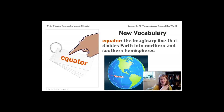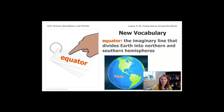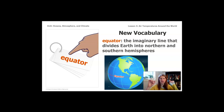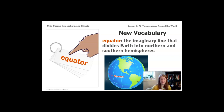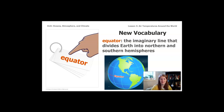As we're getting started, there's a new vocabulary word we need to learn: equator. Maybe it's one you already know. There's a picture here of the planet with a red line that says equator. The equator is just an imaginary line that divides Earth into a northern and a southern hemisphere — everything north of the equator is in the northern hemisphere, and everything south is in the southern hemisphere.